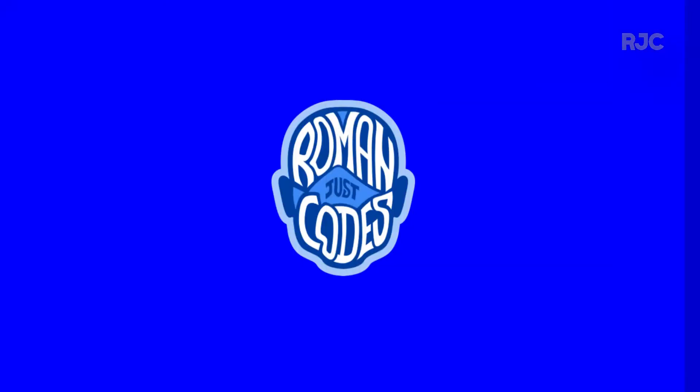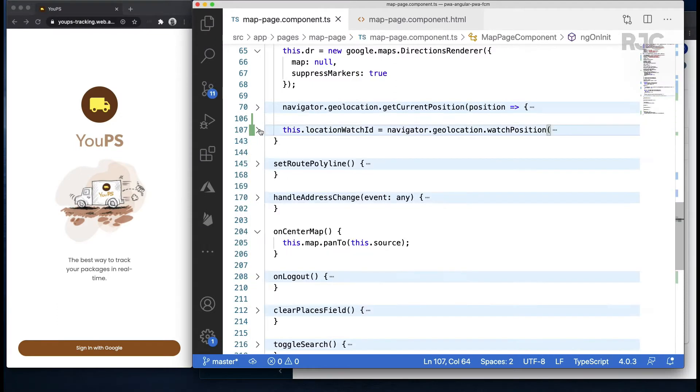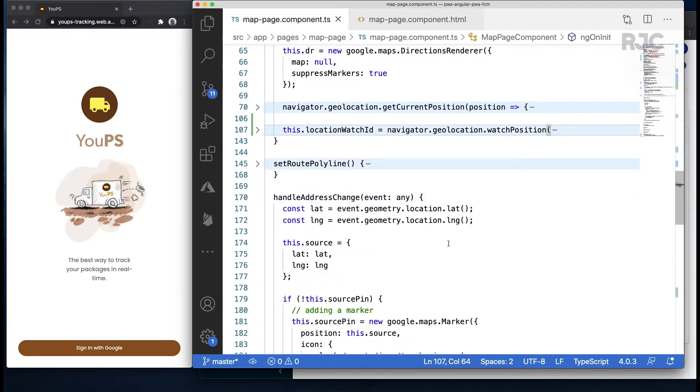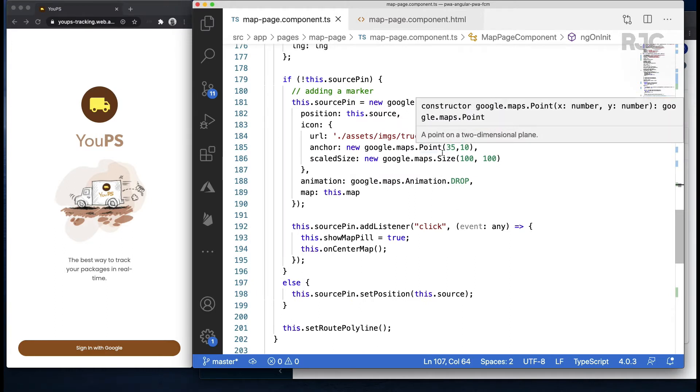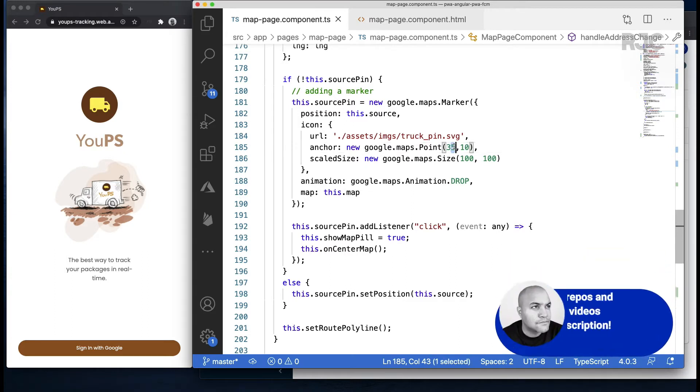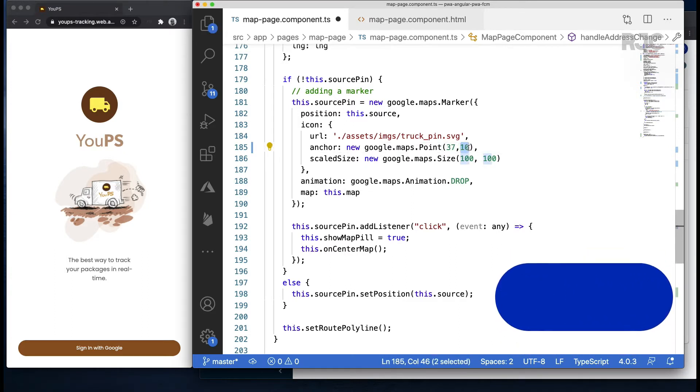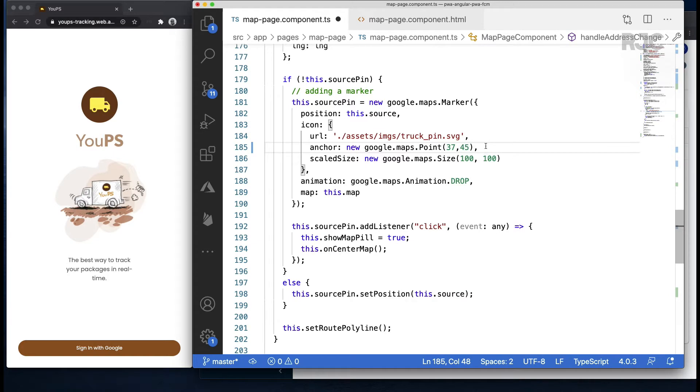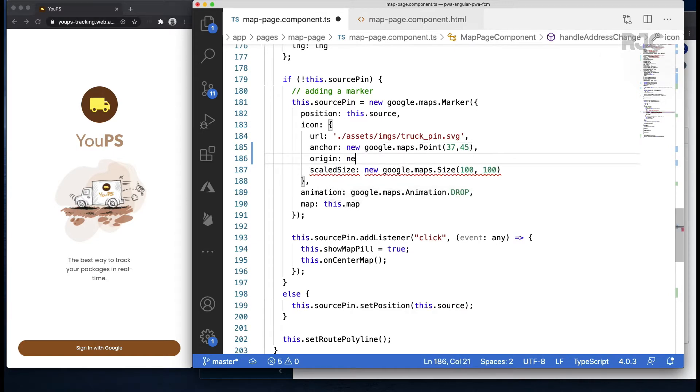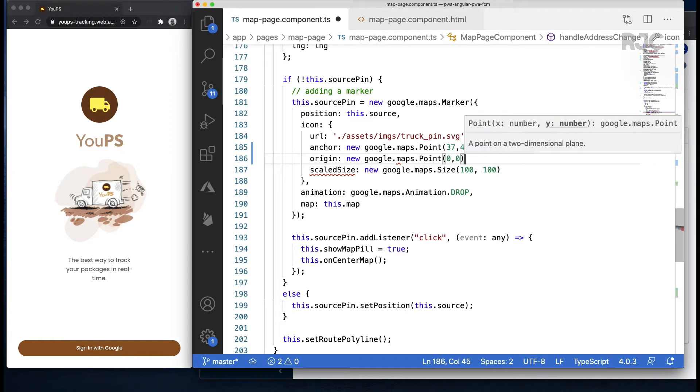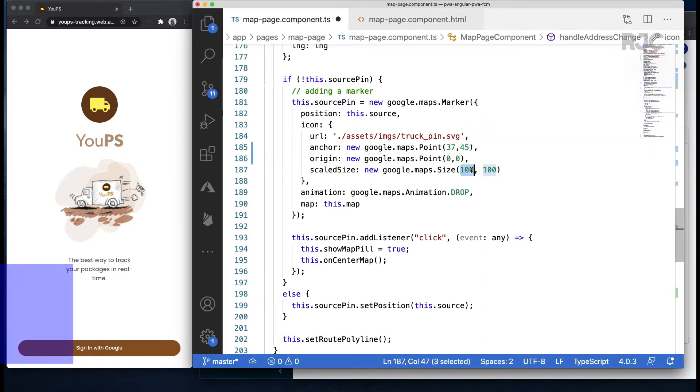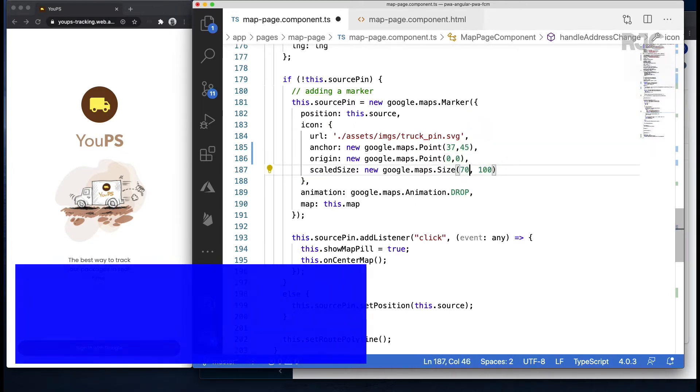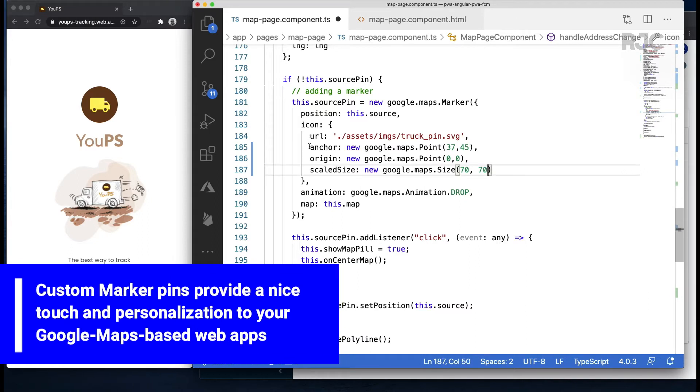Back in our map code, I'll start by making some tweaks to the size of the pins, as I noticed a bit of shifting as the pins moved and weren't properly centered on the road. I'll adjust the anchor, add an origin, and make them a bit smaller than before. I'll replicate this change to the others.